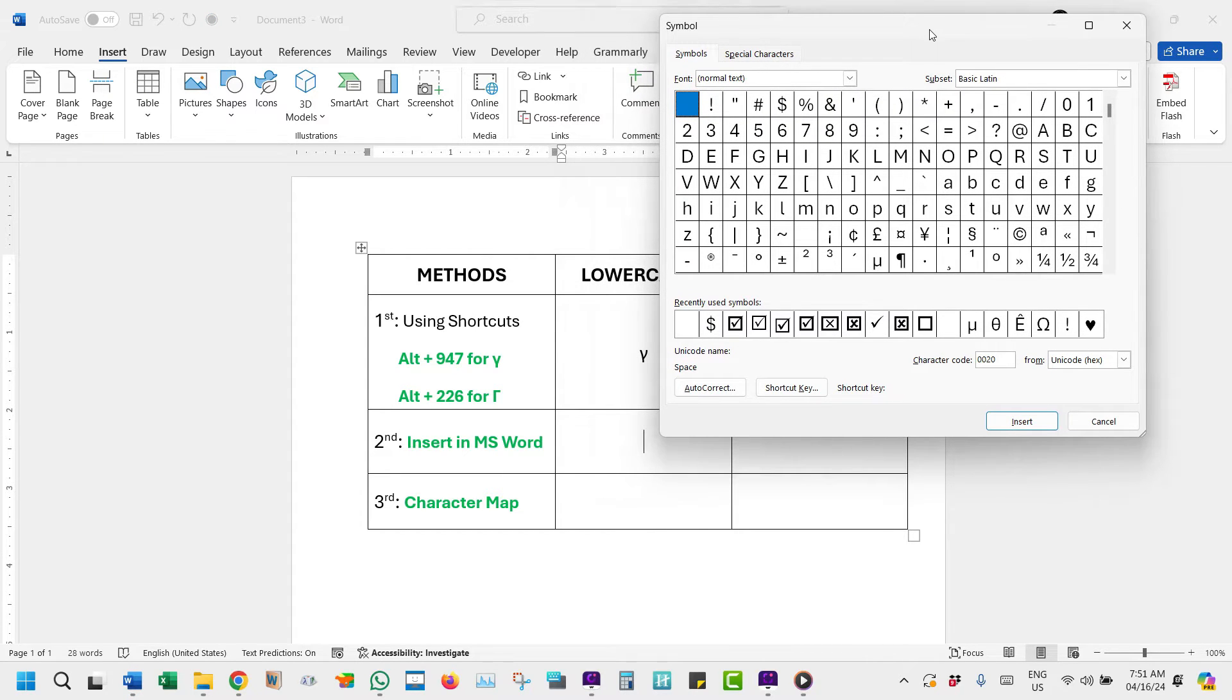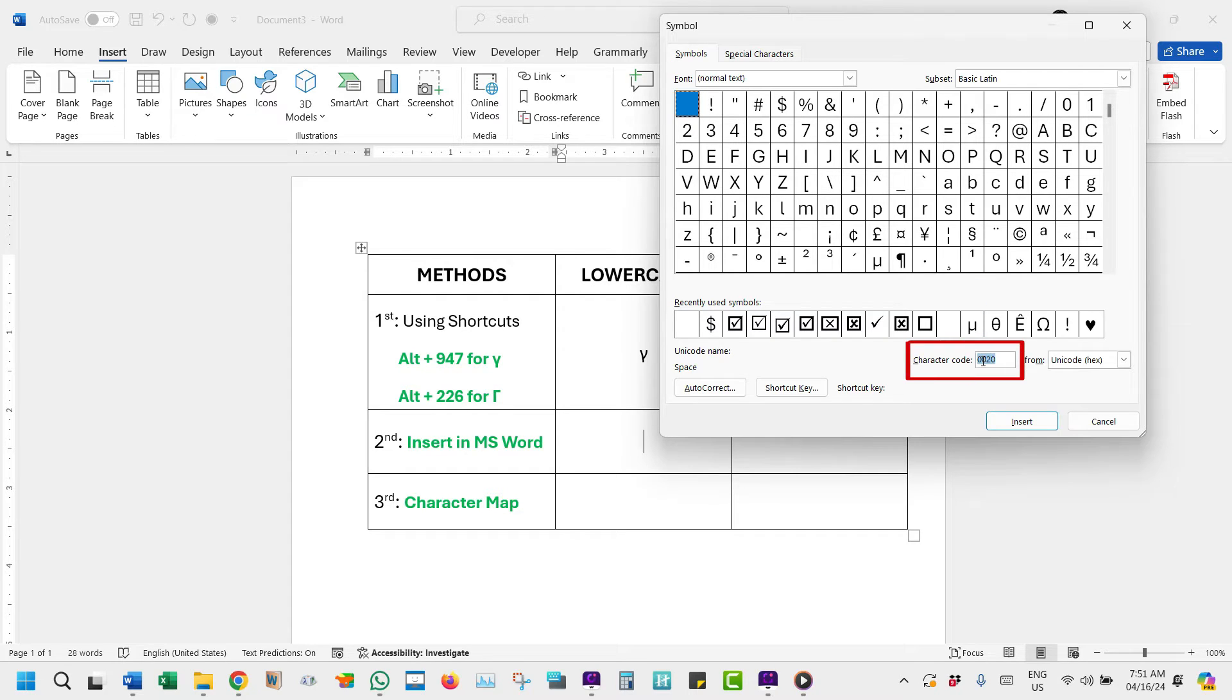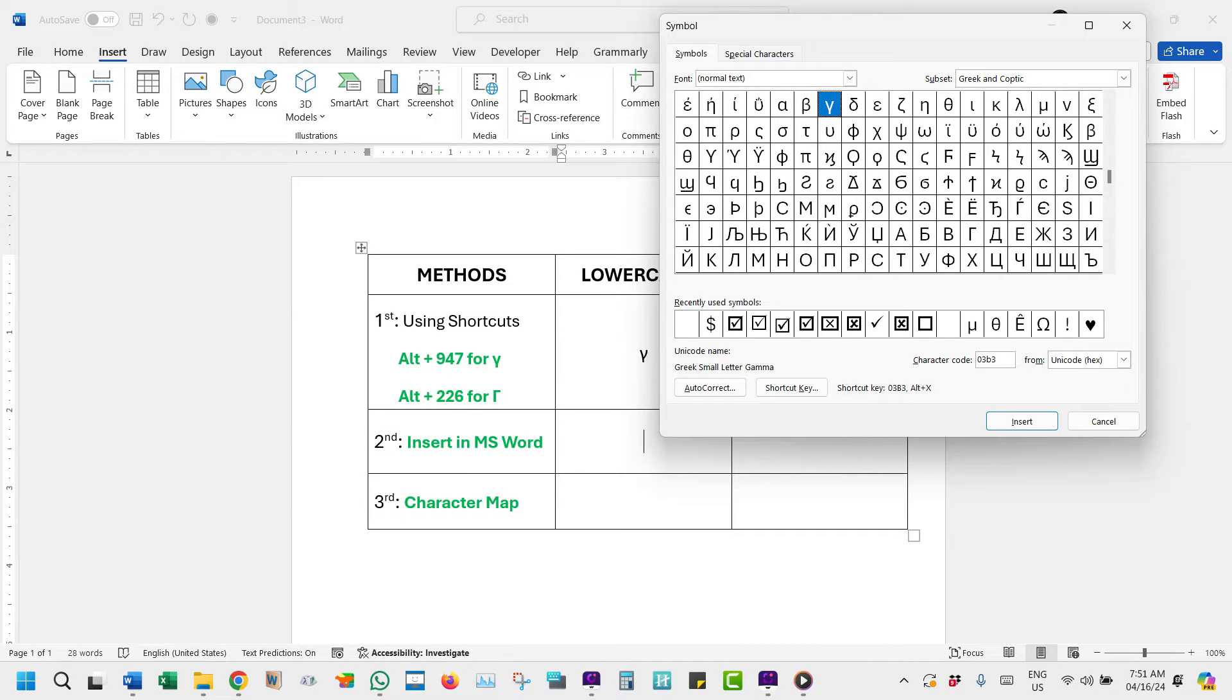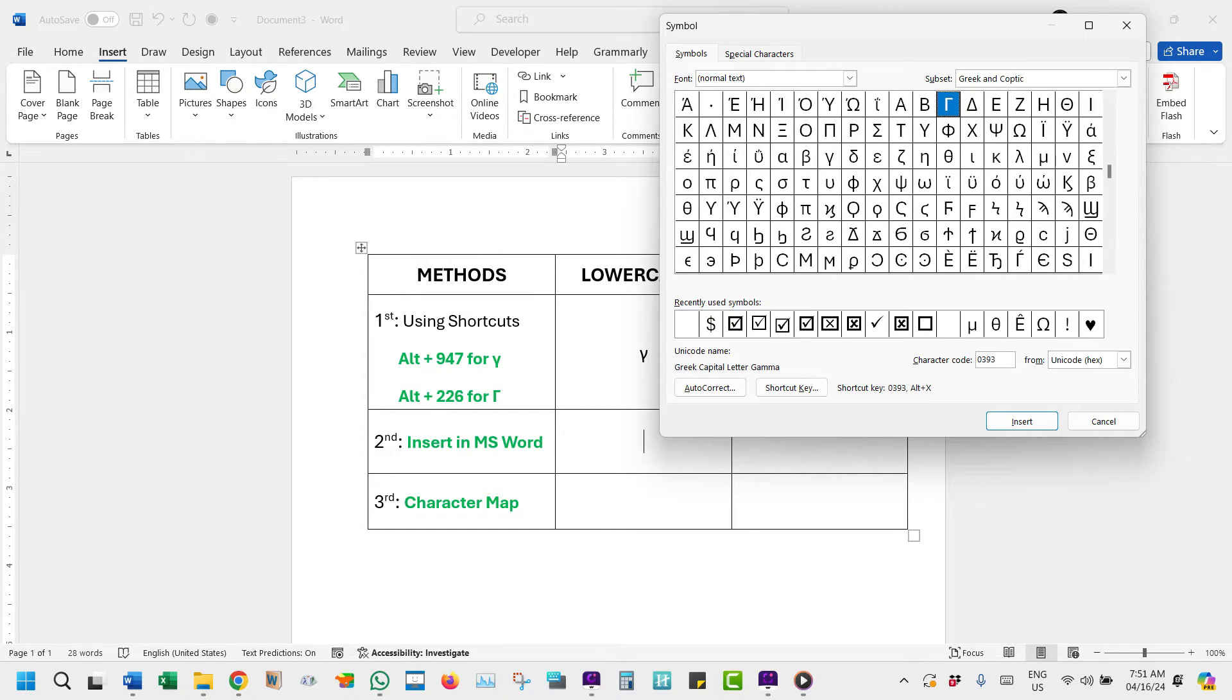To easily locate this symbol, come over here to the Character Code box and type 03B3. The small letter gamma will appear selected. To locate the capital letter gamma, type 0393 instead.